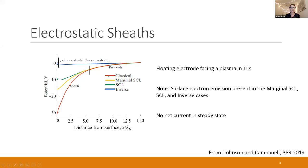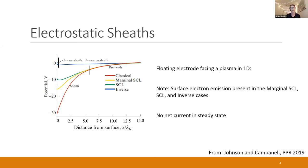The marginal SCL case is right when the wall potential starts to change — you're no longer repelling electrons as strongly. The decrease in potential occurs because electrons are now being emitted from the surface itself. If you keep increasing the amount of emission you can get an SCL sheath. Given collisions and enough time, the potential minimum — the virtual cathode — can accumulate positive charges and form an inverse sheath, shown by the blue line.